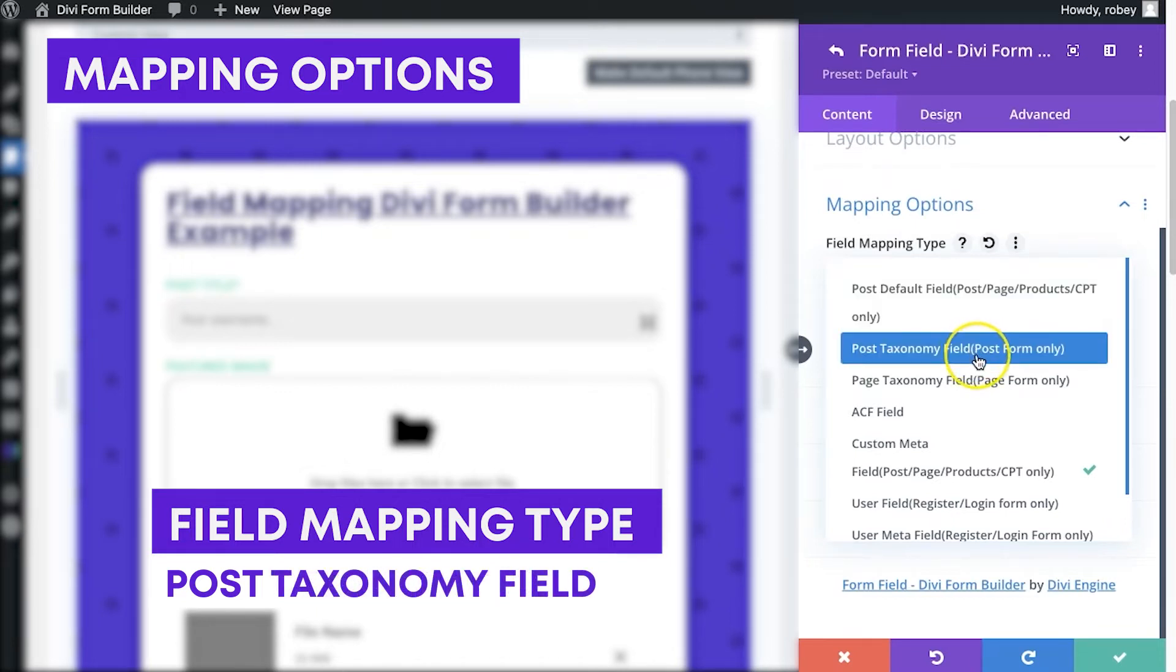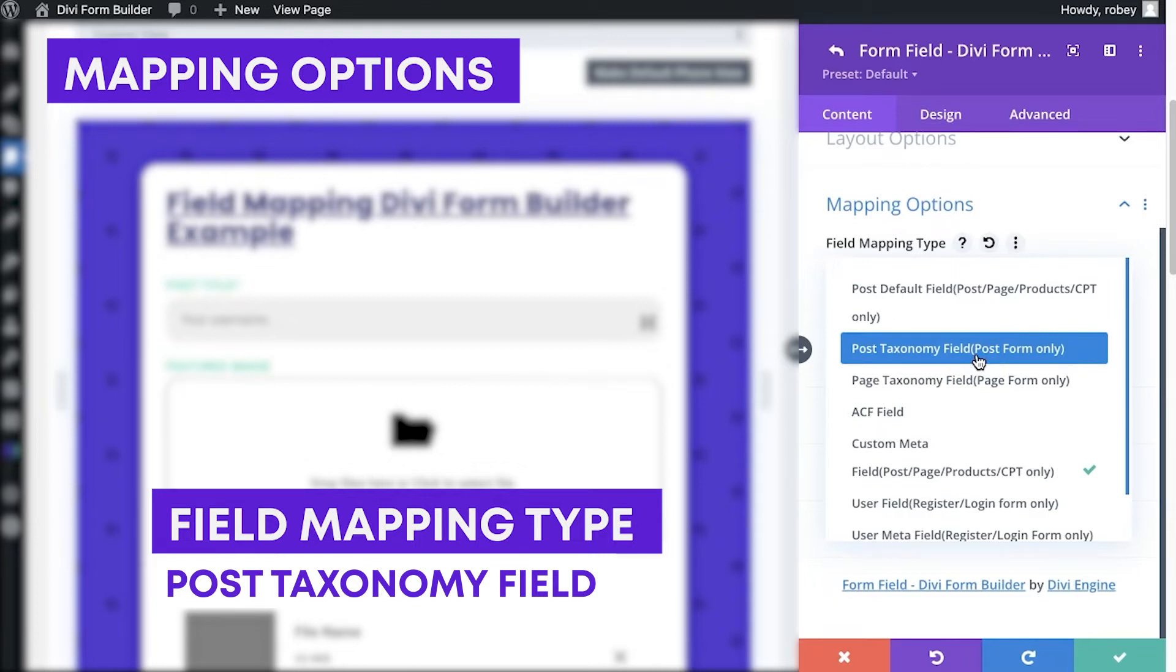The next up, you'll find the post taxonomy. Now, those are your categories or any type of tags that you have in there. And this will also be replicated for custom posts, for example, if you're mapping categories for a product by WooCommerce, that type of thing.